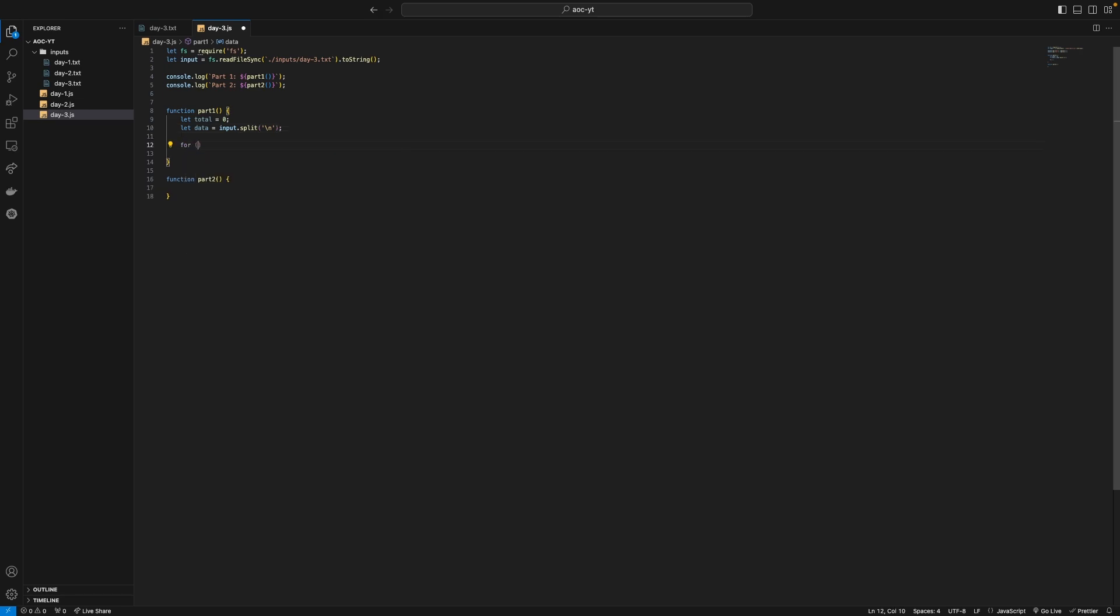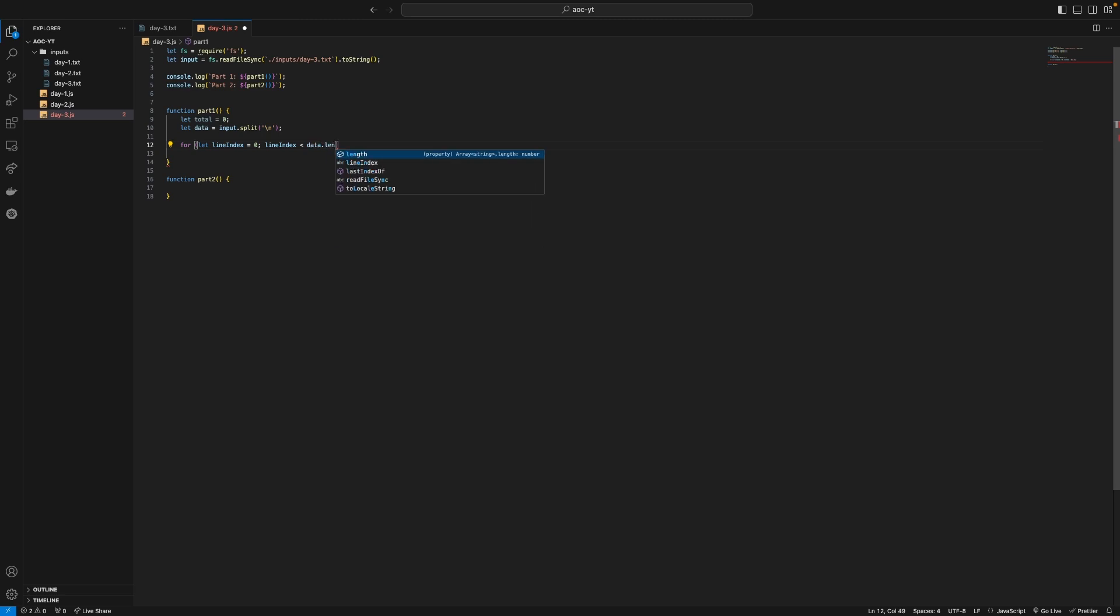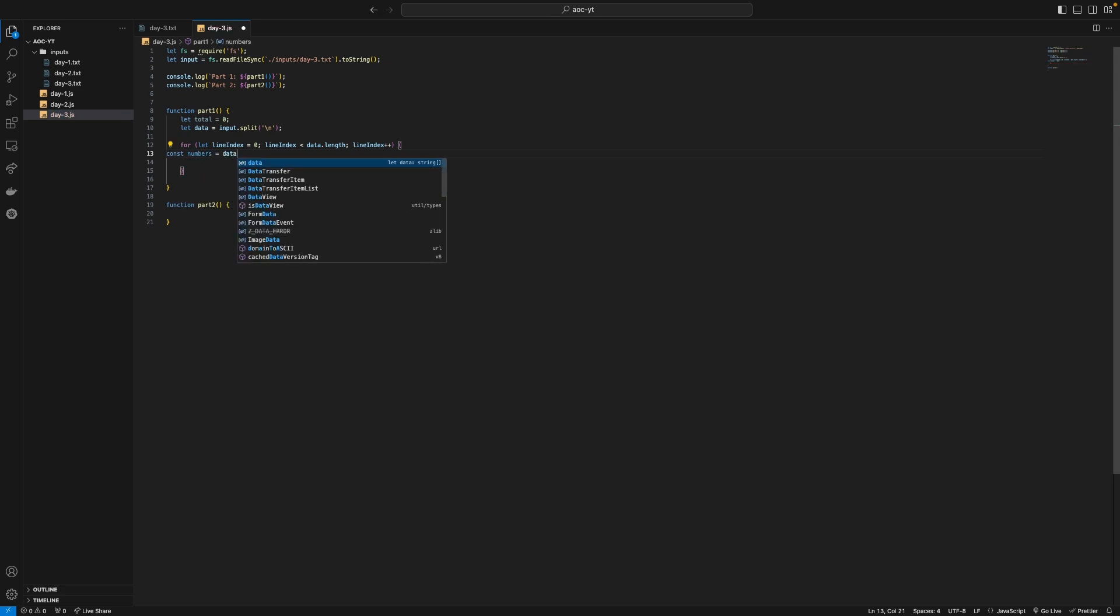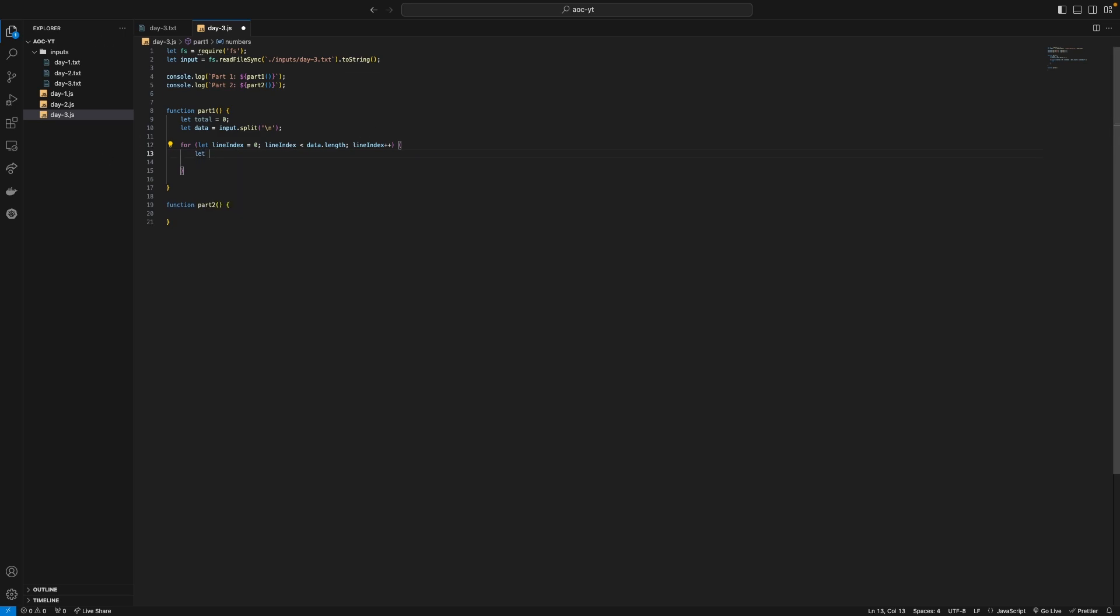And then for let line index is zero. Line index is less than data dot length. So the number of lines. Line index plus plus. Then we're going to say const numbers equals. We're just going to say let numbers first equal a blank array and then we're going to use regex to go through them. But it is possible that we have more than one of the same number on each line. So we need to account for that.